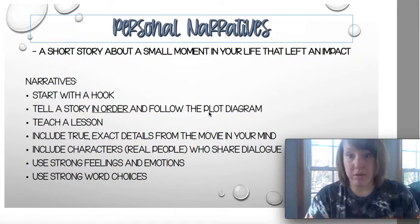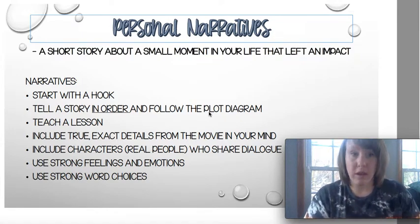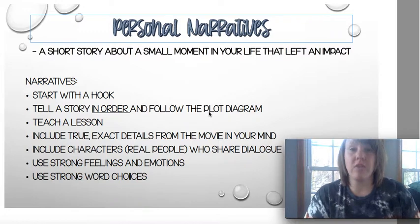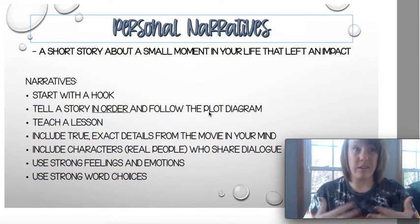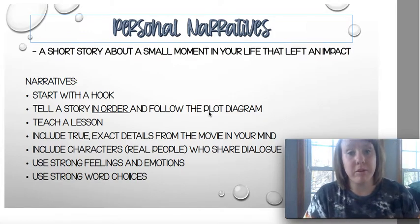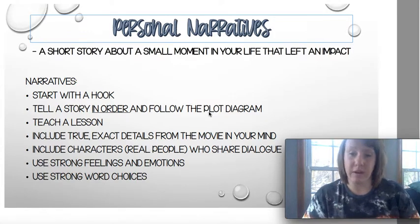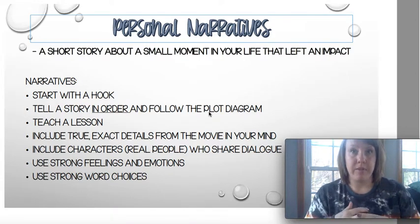A personal narrative is a short story about a small moment in your life that left an impact. You're going to choose an event that taught you a lesson, because a very good story has a theme. The lesson that you learned will essentially be the theme of your personal narrative. A good personal narrative follows the plot diagram.